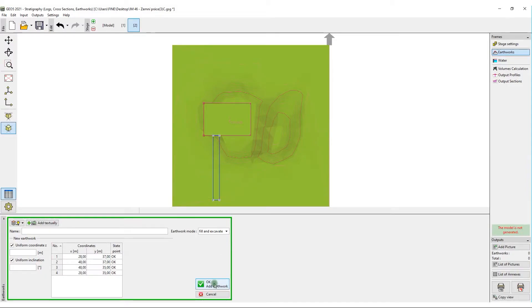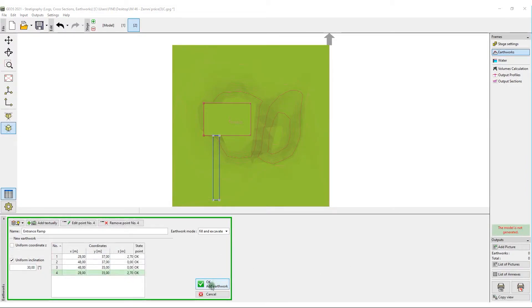The z-coordinate is now variable and the slope inclination is 30 degrees.